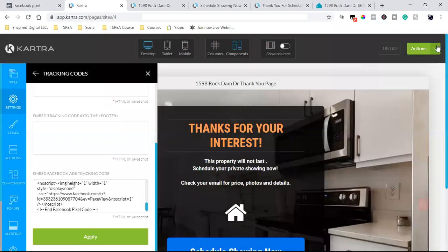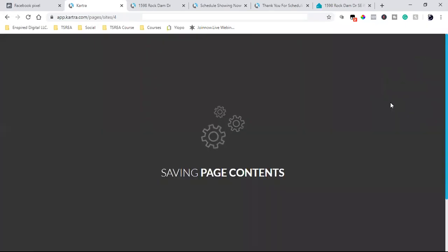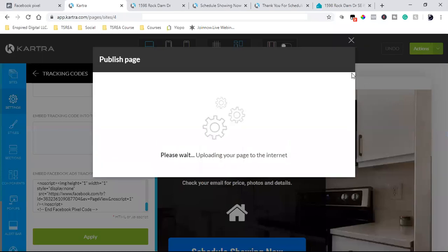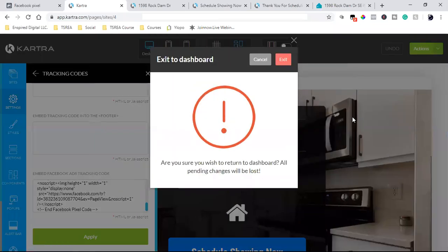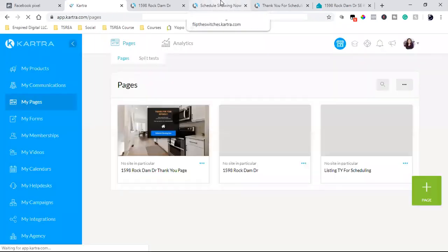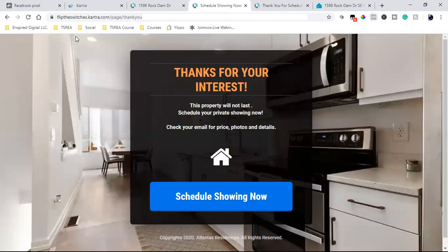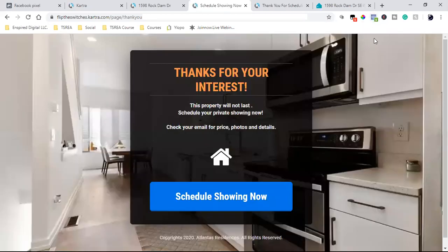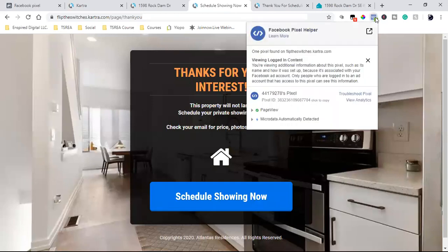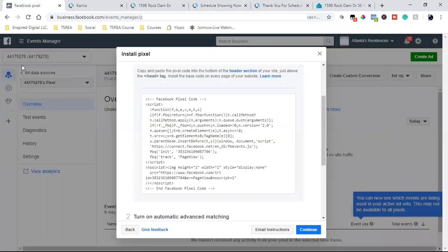I'm going to publish live. Then I return to the dashboard. Now when I come over to this page — right now there's no pixel found, but if I refresh it, let's see if it lights up. There we go — it turns blue, there's the number two. So right here it's letting me know the pixel is tracking, and there's the 4417 code. So that is the pixel confirmed on the thank you page.